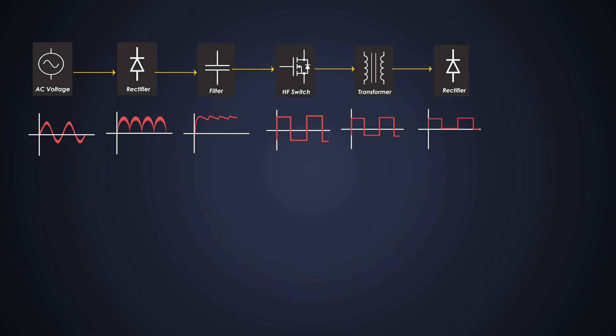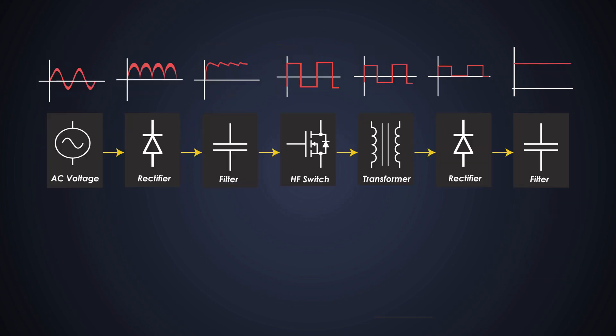Now, just like the input stage, an output capacitor is used to further smooth out the DC voltage and reduce any remaining ripples. It ensures a stable and regulated output. And finally, the control circuit is responsible for regulating the output voltage of the SMPS. It continuously monitors the output voltage and provides feedback to control the switching of the MOSFET, which gives stable output voltage.